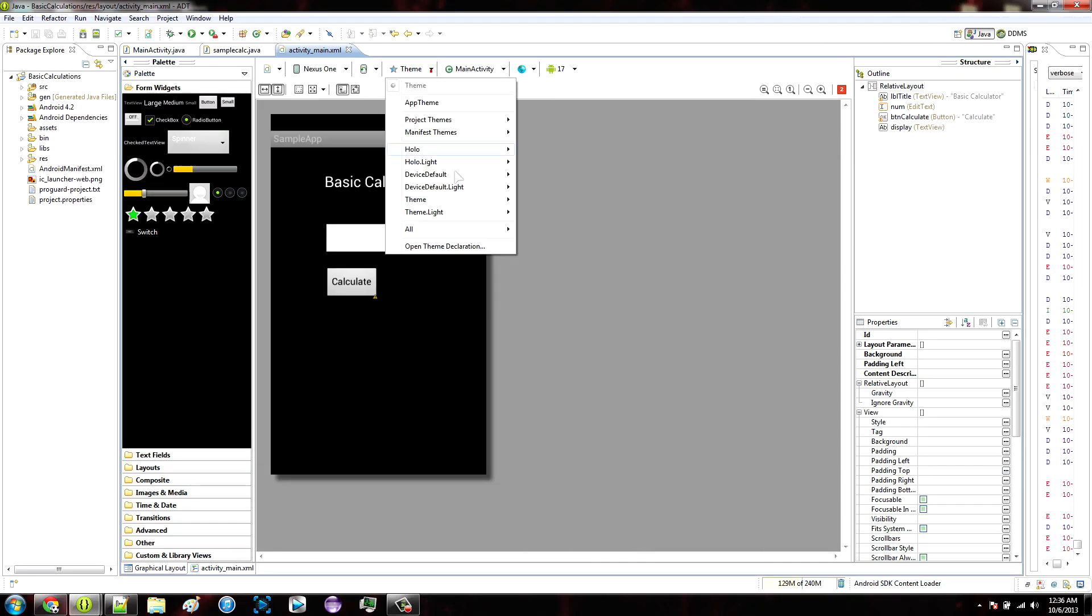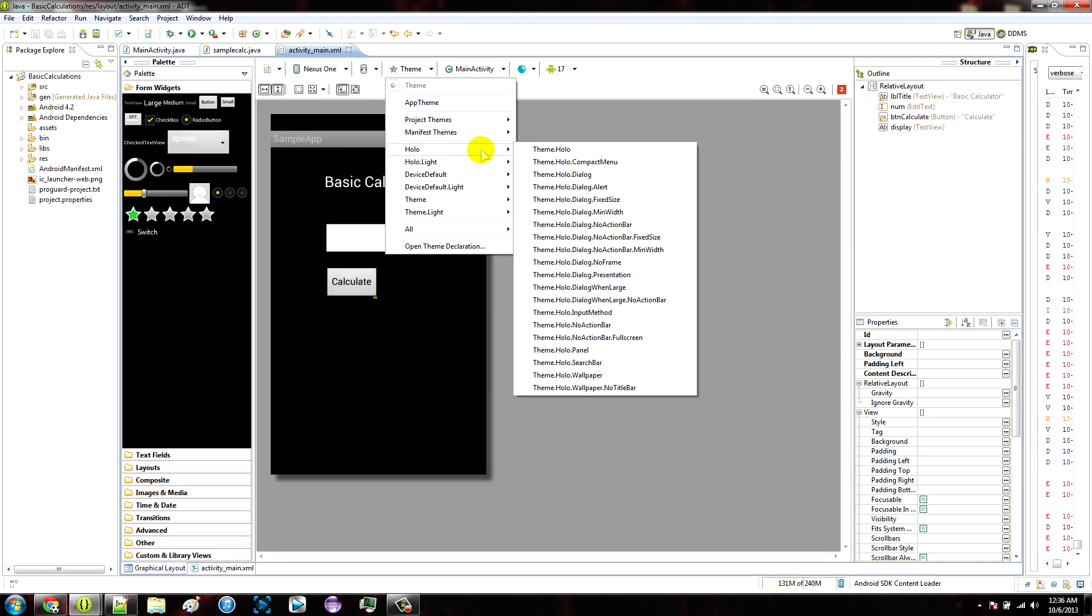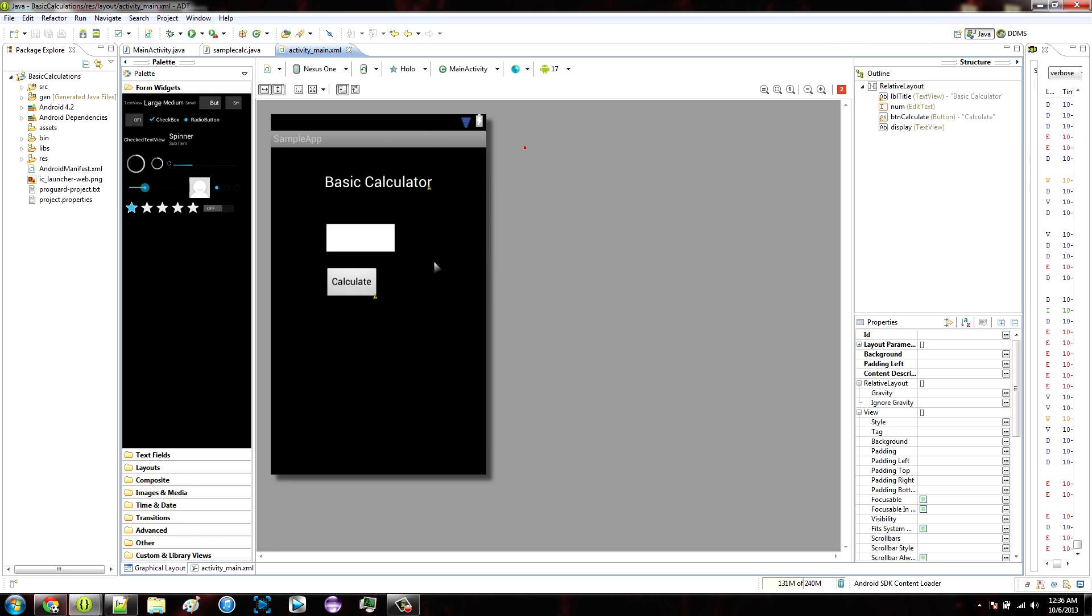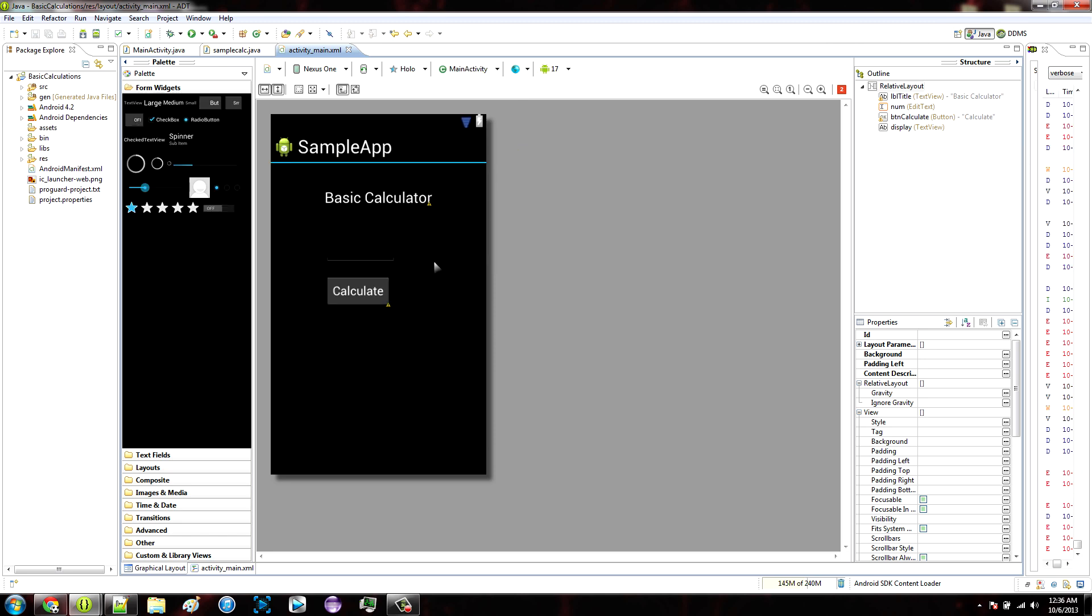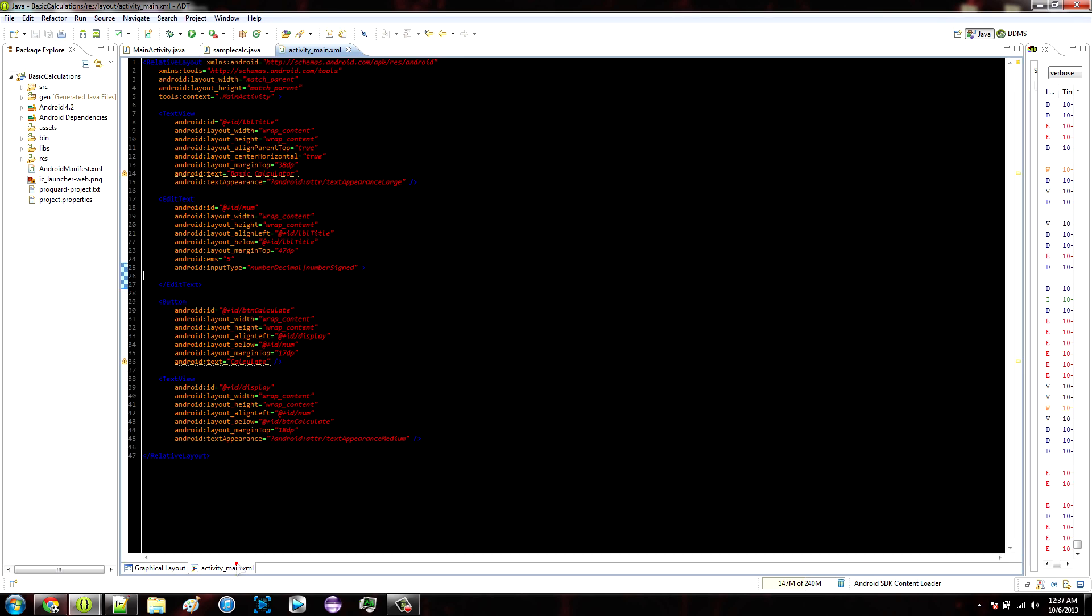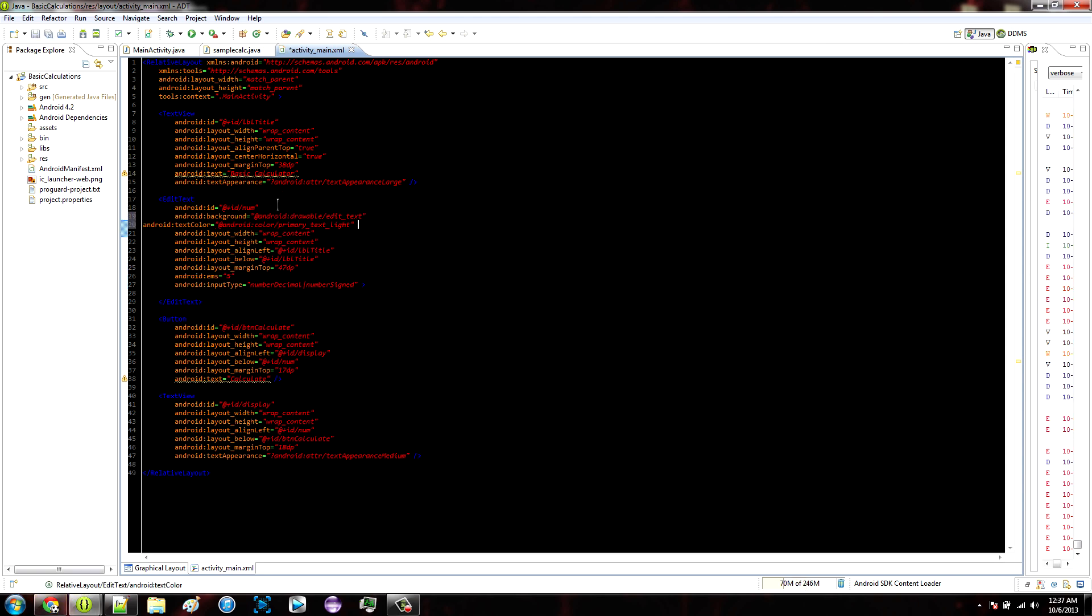Or, because you probably don't want to change your entire app's theme just to change the style of the edit text, you could paste this code into the XML properties of your edit text. Like that.